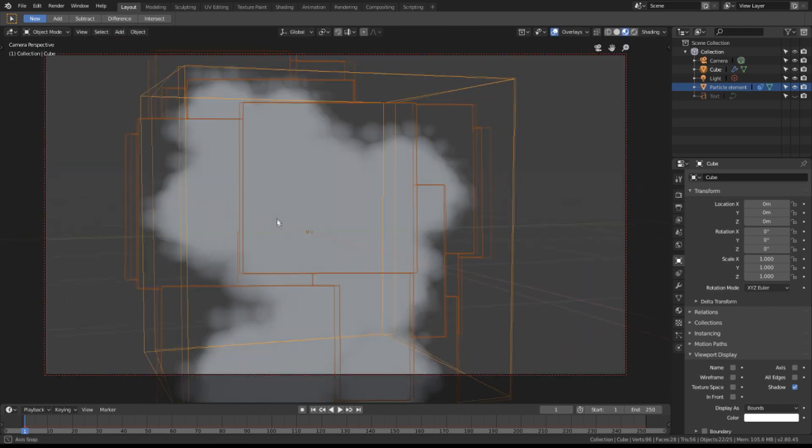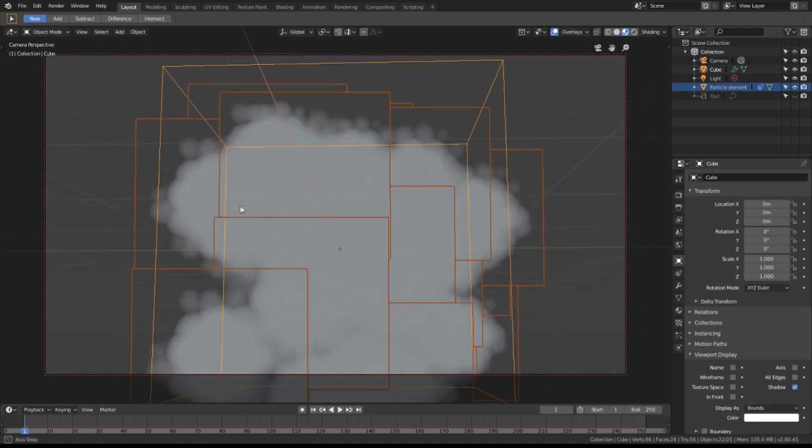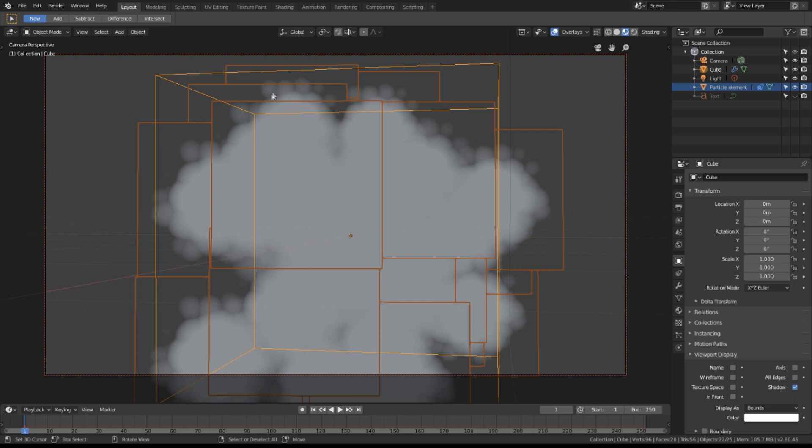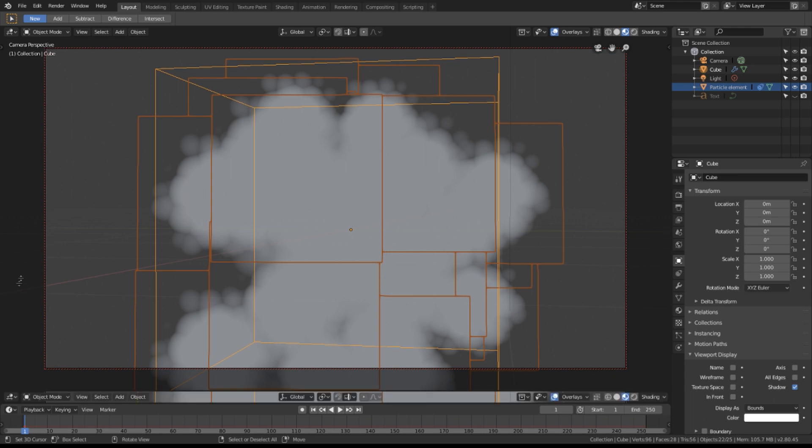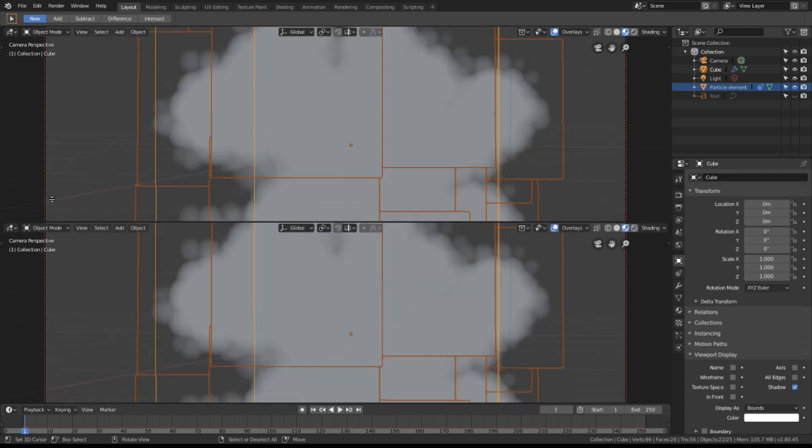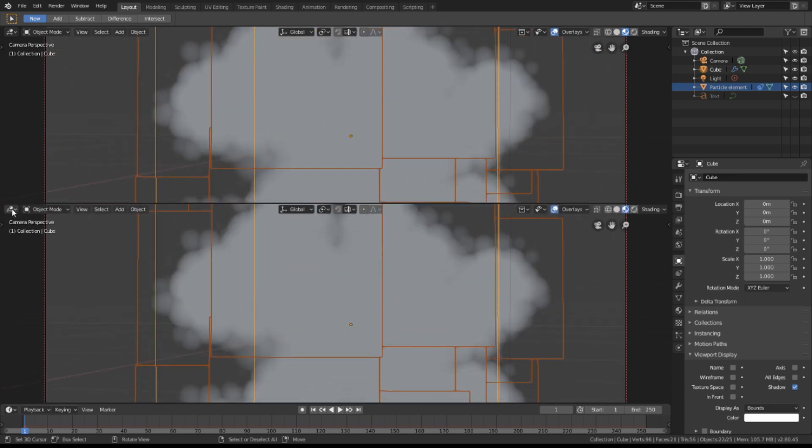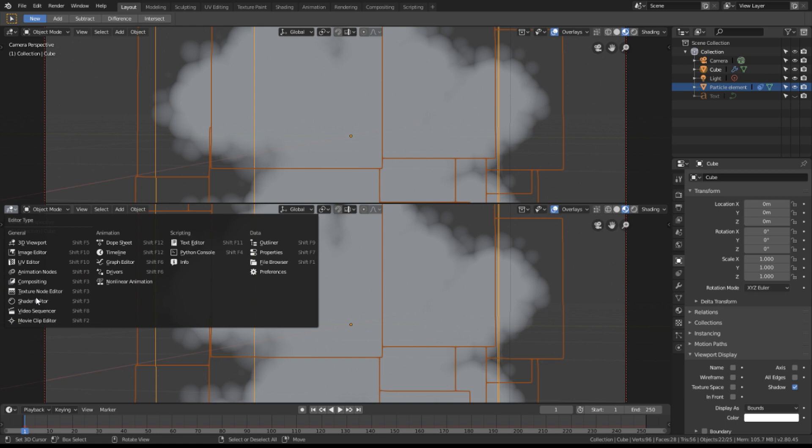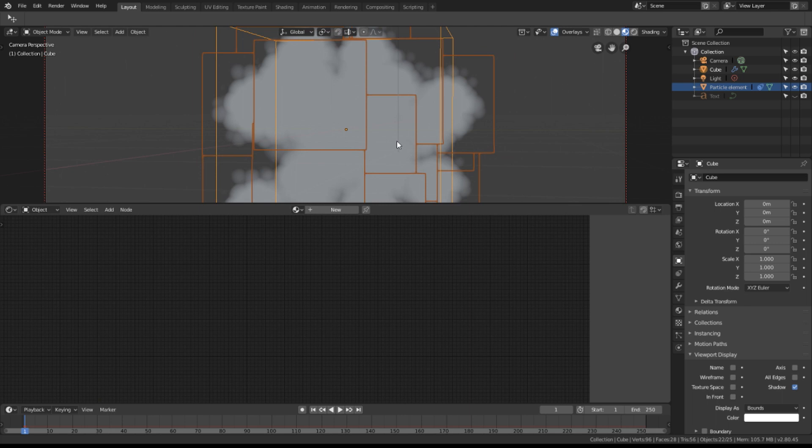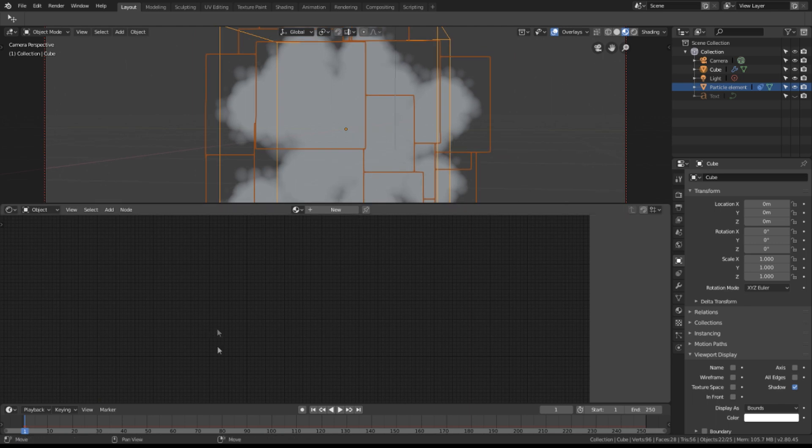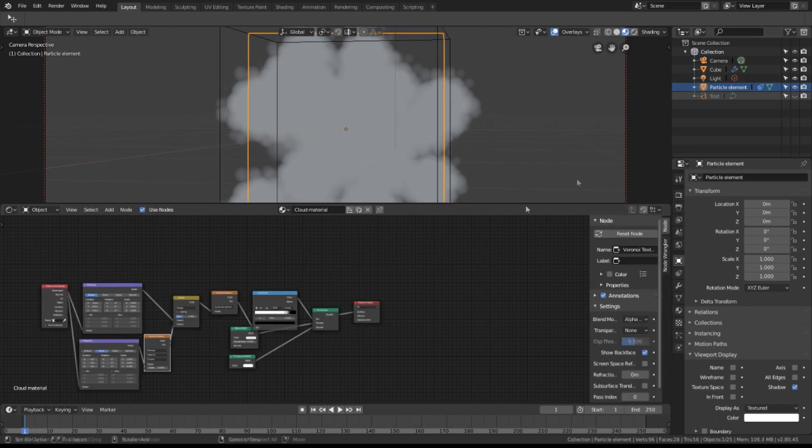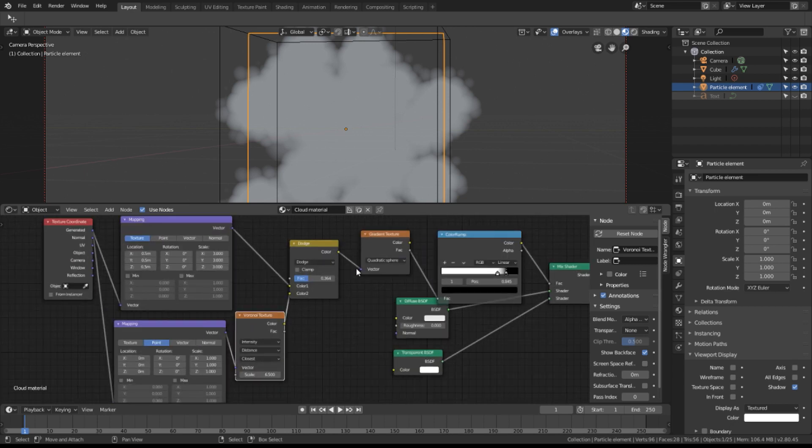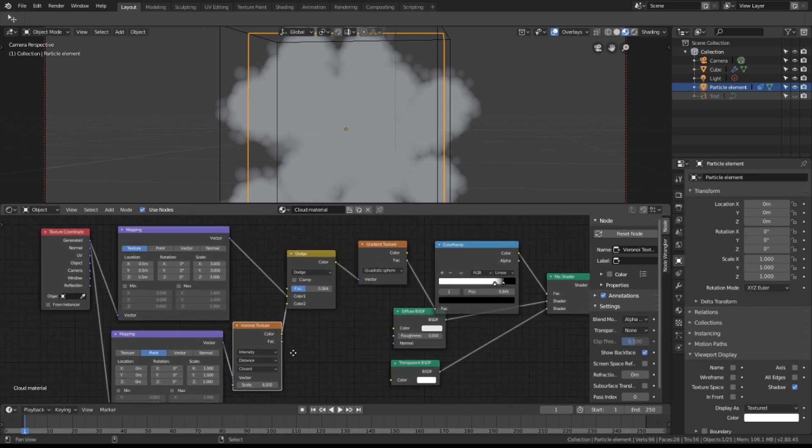You'll notice that all the particles are not random and that the same three little blobs appear at the top of every one. So I'd like them to be more random. Let's fix that by editing the material. Let's go back to shader view. Let's go back to the shader editor. Select our particle element and edit our cloud material.